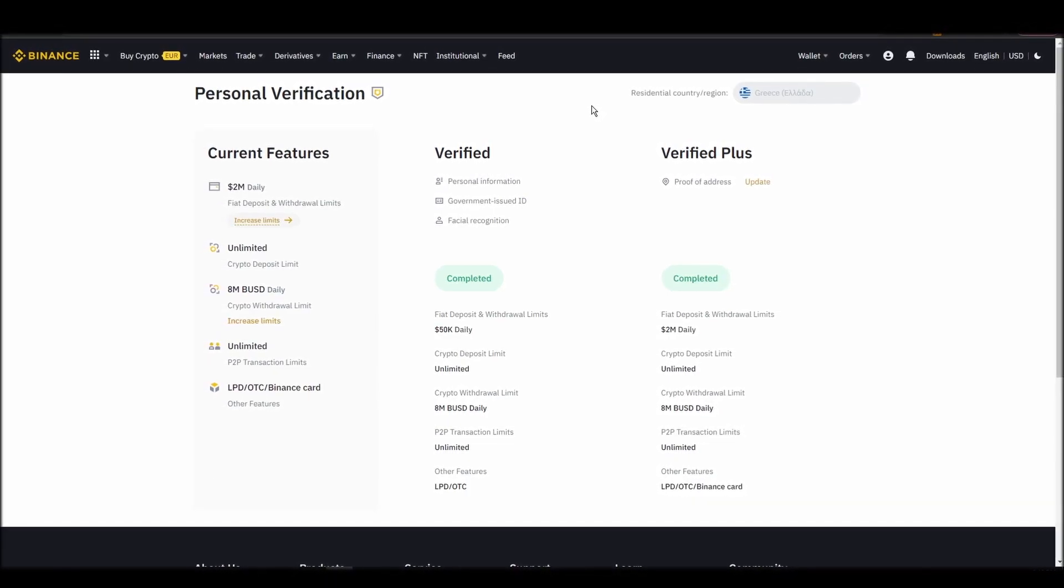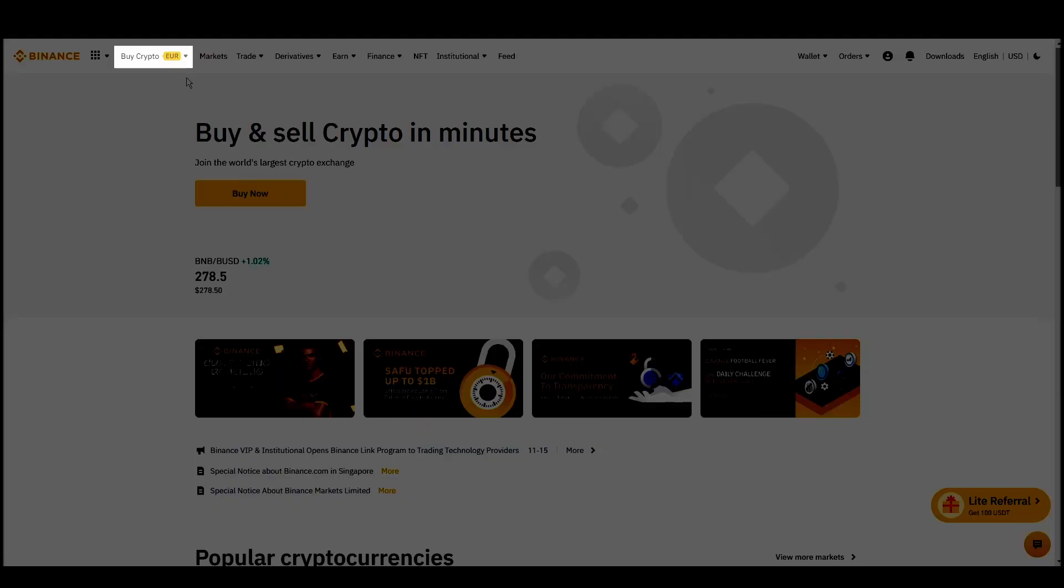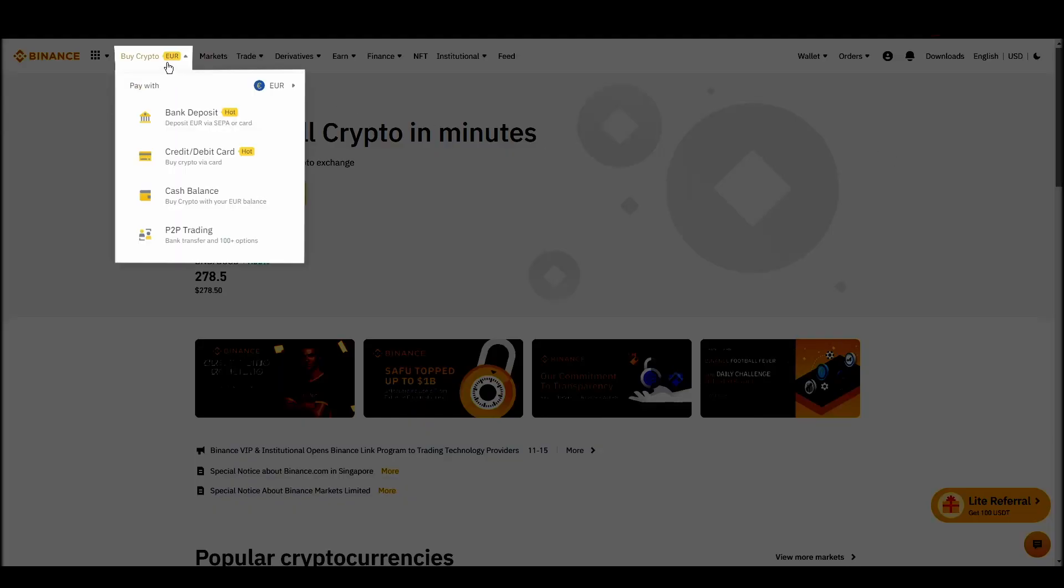Navigate to Account, Settings, Payment Methods, Add a New Payment Method. Or just go to the top left corner and click on Buy Crypto and choose your preferred payment method.